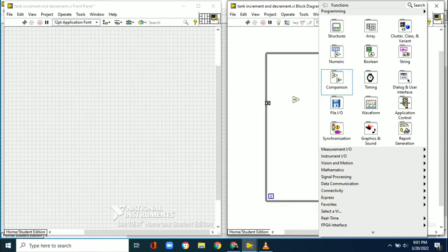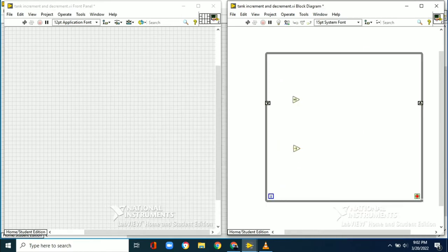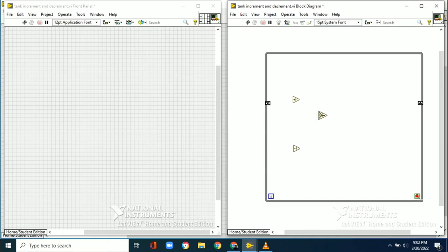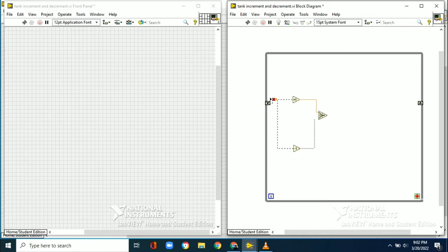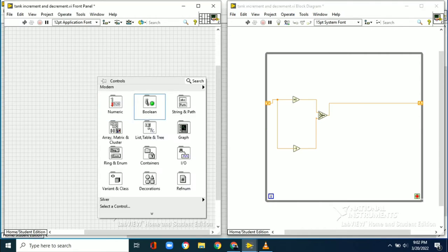We need to connect a plus one for increment and a minus one for decrement. After connecting these two, we need to take a selector switch from the comparison palette. The selector switch has three terminals — the upper terminal is connected to plus one and the lower terminal is connected to minus one. The output of the selector switch is connected to the shift register.